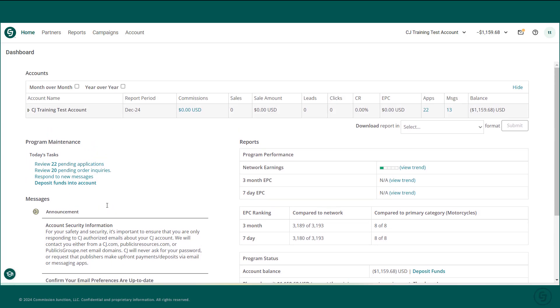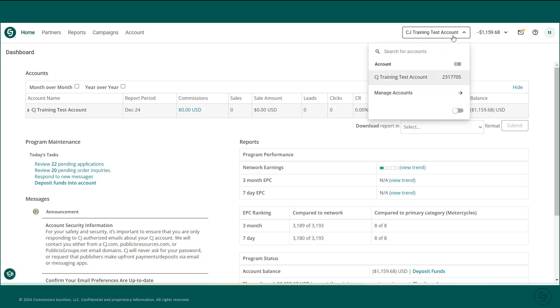On the right-hand side of the navigation menu, you'll see the option to switch accounts if you have multiple accounts, allowing you to toggle between accounts without logging in and out of the platform.